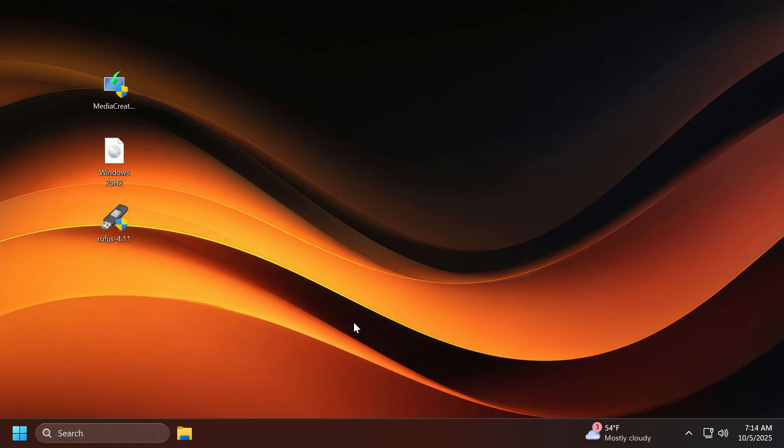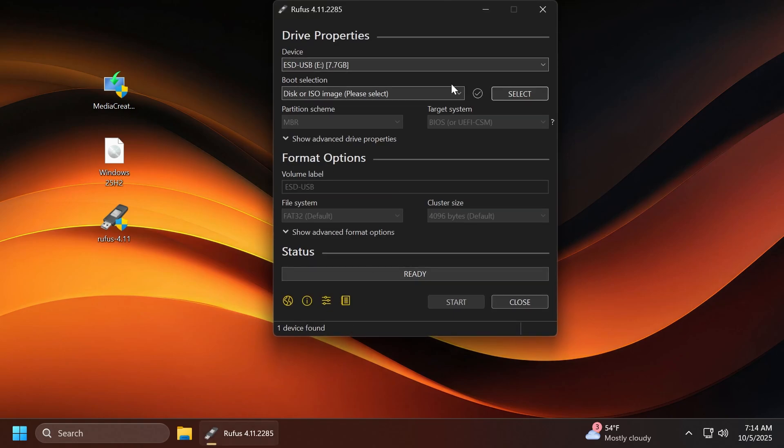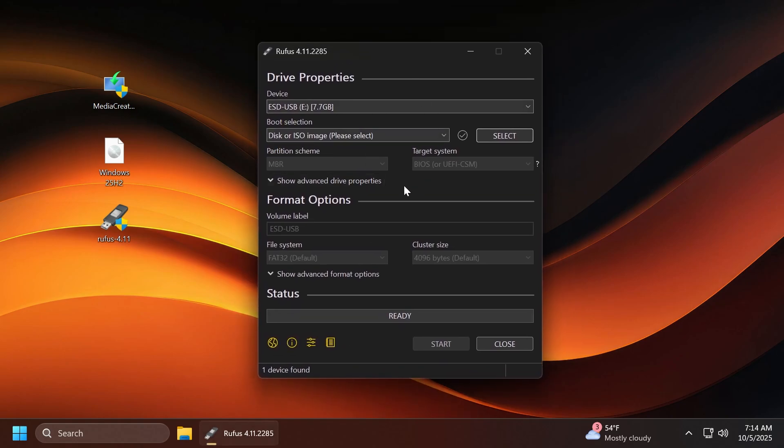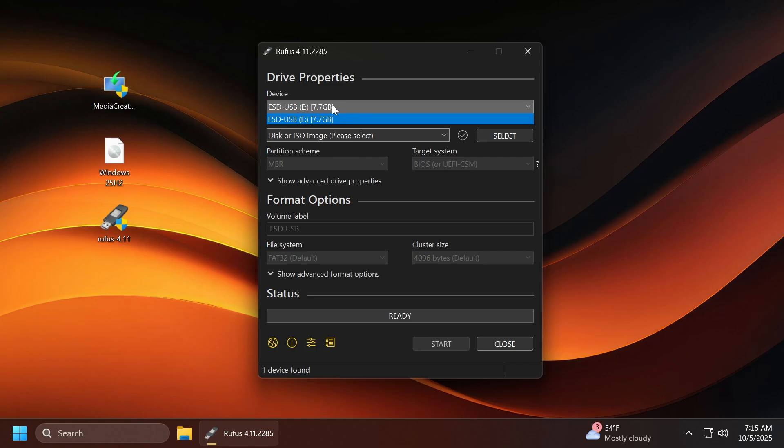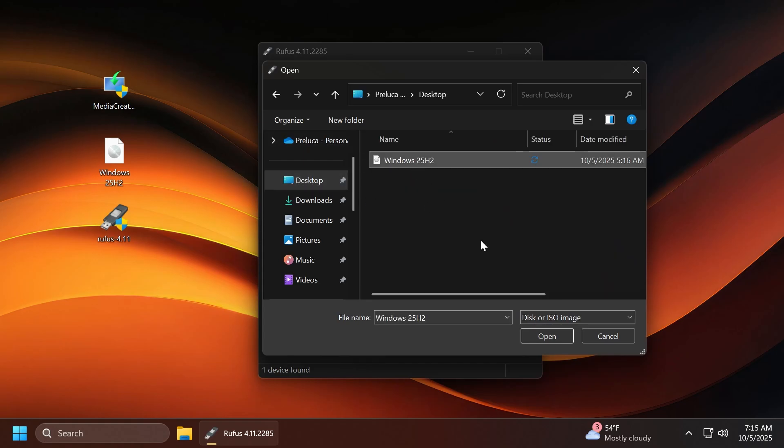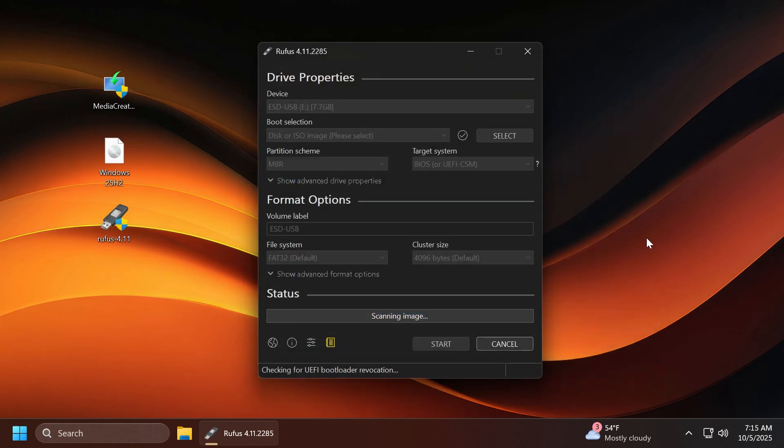On user account control, click on Yes. This is a portable application. As you can see in the latest version, we also have dark mode for Rufus. First of all, select the USB flash drive. From here, you can select disk or ISO image, and then click on select to select the ISO image. I'm going to click on open.